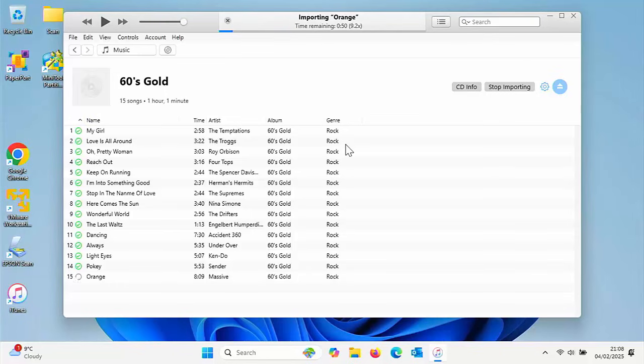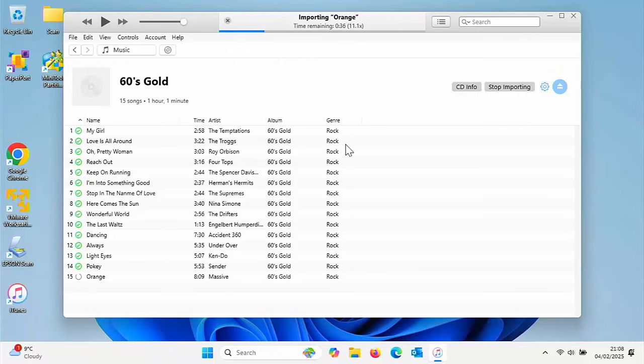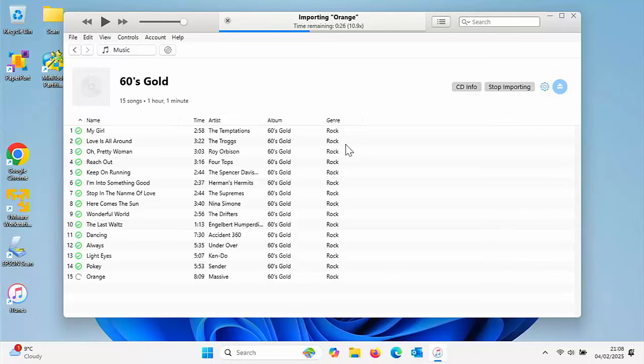So it's nearly done ripping the CD or importing it into the computer. You can tell that because of all the little green ticks beside each individual track. Each green tick means that track has been imported. The circle on number 15 means it's currently being imported.